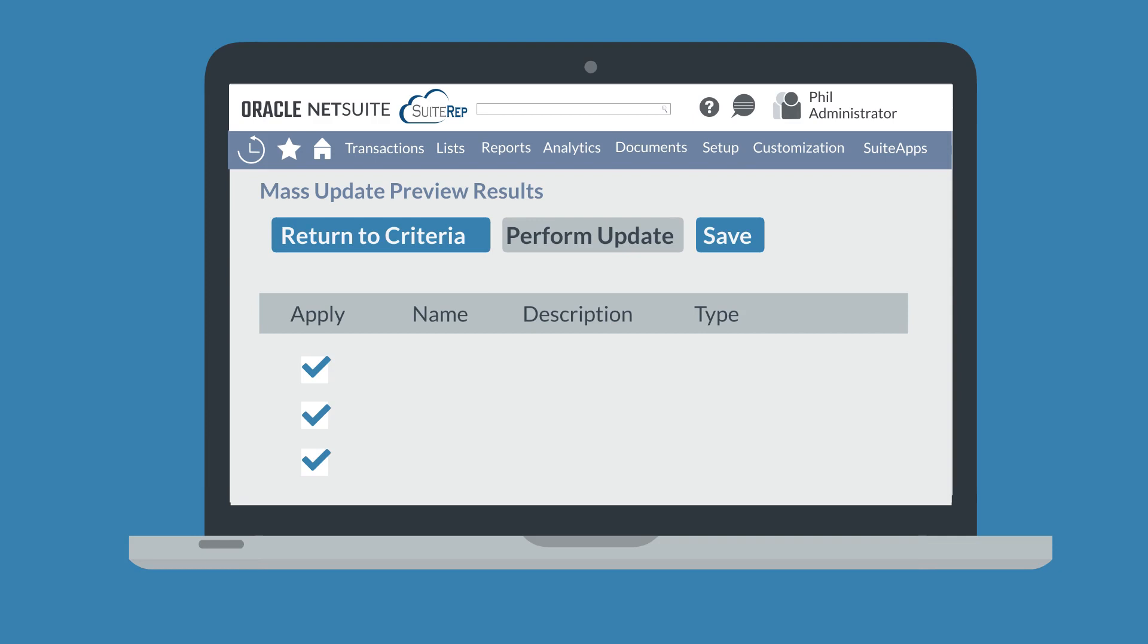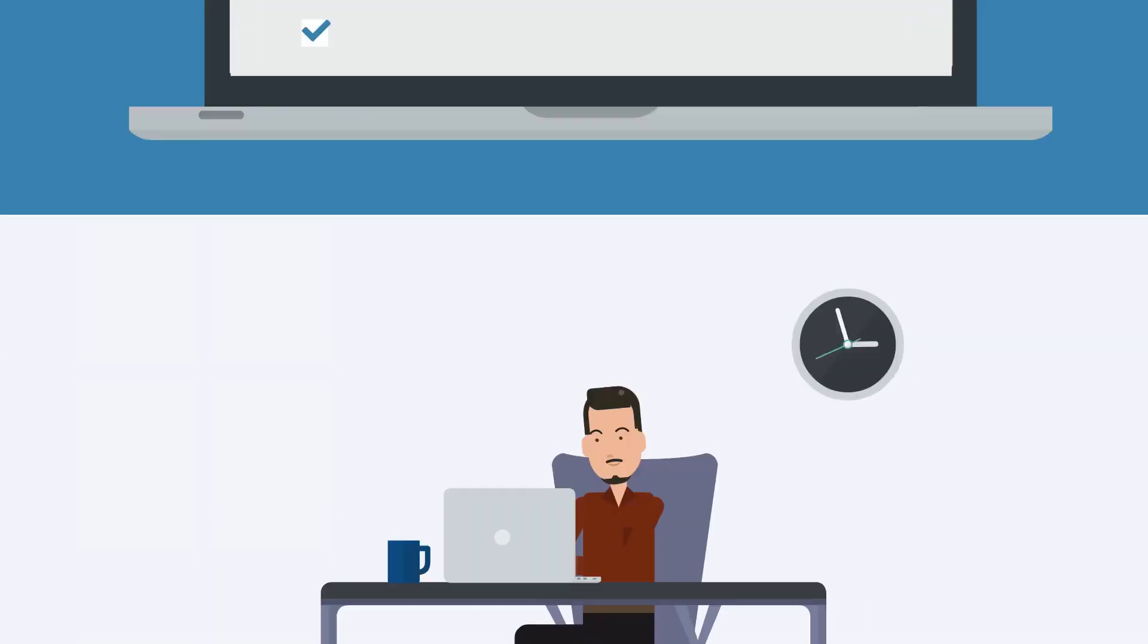On the Preview page, you can either click the Return to Criteria button if you need to make any changes, or you can click the Perform Update button if you are satisfied that all the information is correct. And if this is an update that you plan to reuse, then click Save. Once you click Perform Update though, there is no going back, so be extra careful to preview the changes you're making.